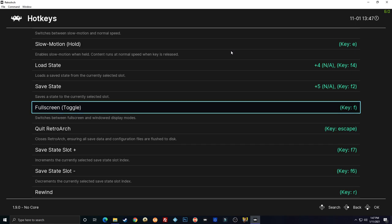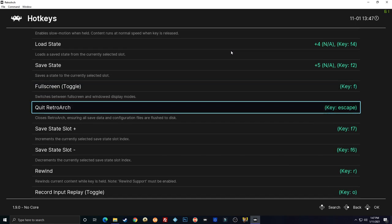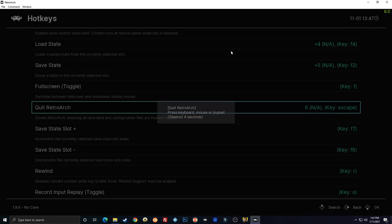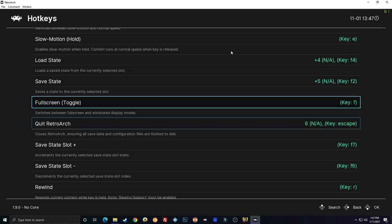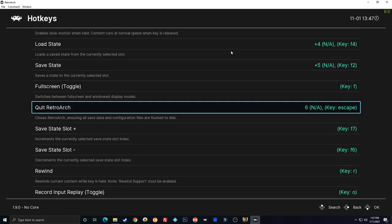And then quit RetroArch, I'm going to use start for that. So if I hold down select and start at the same time, it will exit RetroArch.